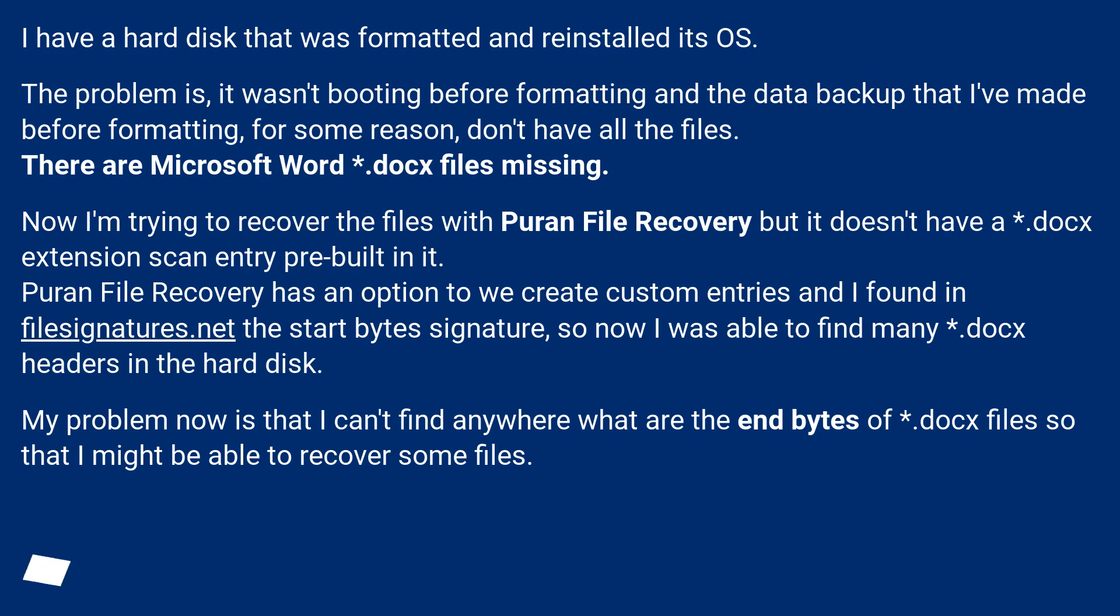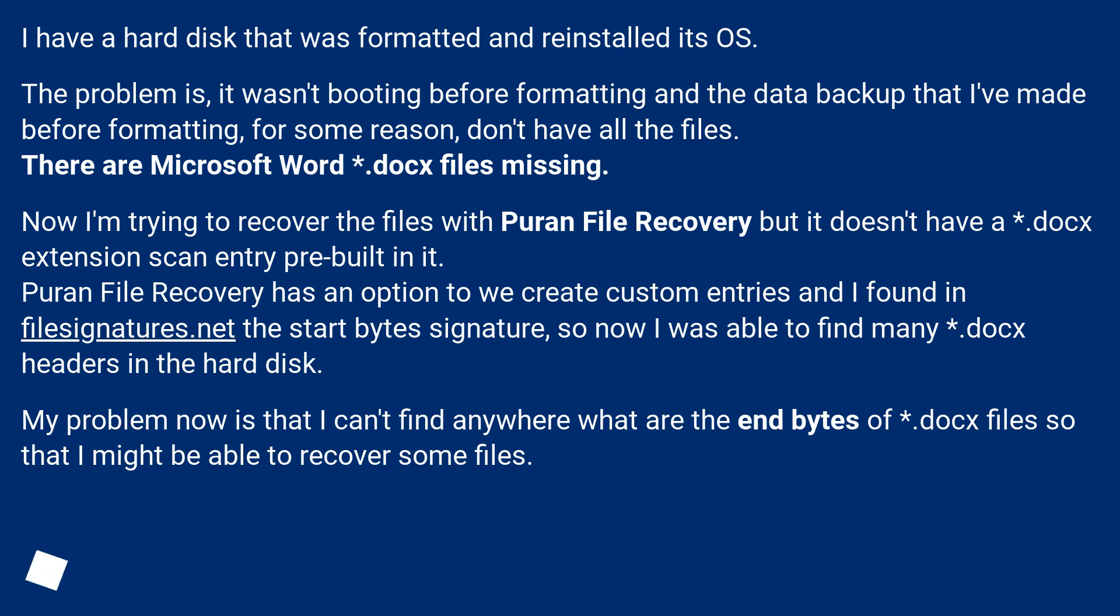Now I'm trying to recover the files with Puran File Recovery but it doesn't have a .docx extension scan entry pre-built in it. Puran File Recovery has an option to create custom entries and I found in filesignatures.net the start bytes signature, so now I was able to find many .docx headers in the hard disk. My problem now is that I can't find anywhere what are the end bytes of .docx files so that I might be able to recover some files.